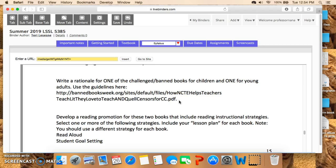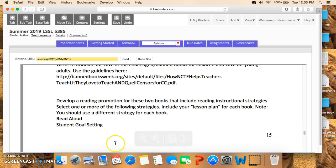Finally, you're going to develop a reading promotion for these books that includes different reading strategies. Select one or more of the following strategies and include it in your lesson plan for each book. The lesson plan doesn't need to be the one you use in your classroom — just a basic outline of what you do. For example, you can do read-aloud or student goal-setting.